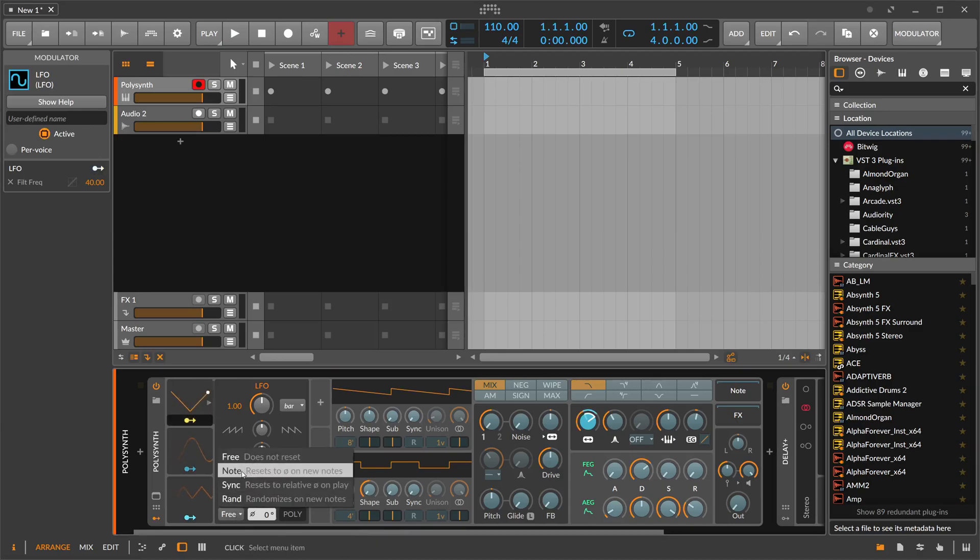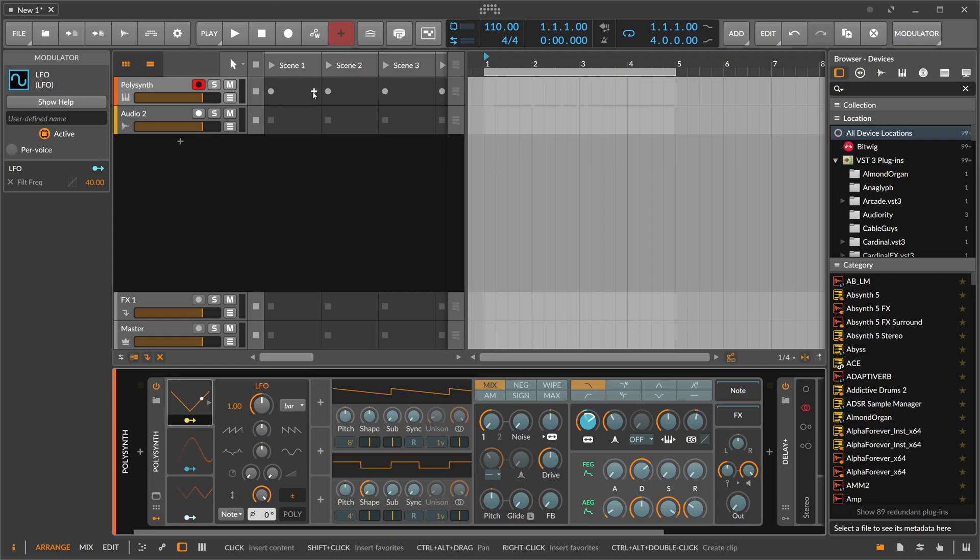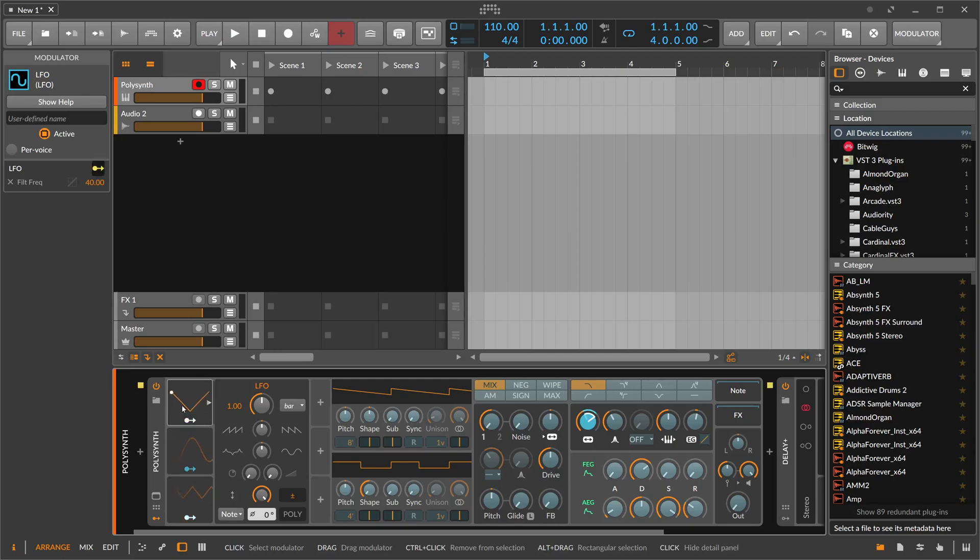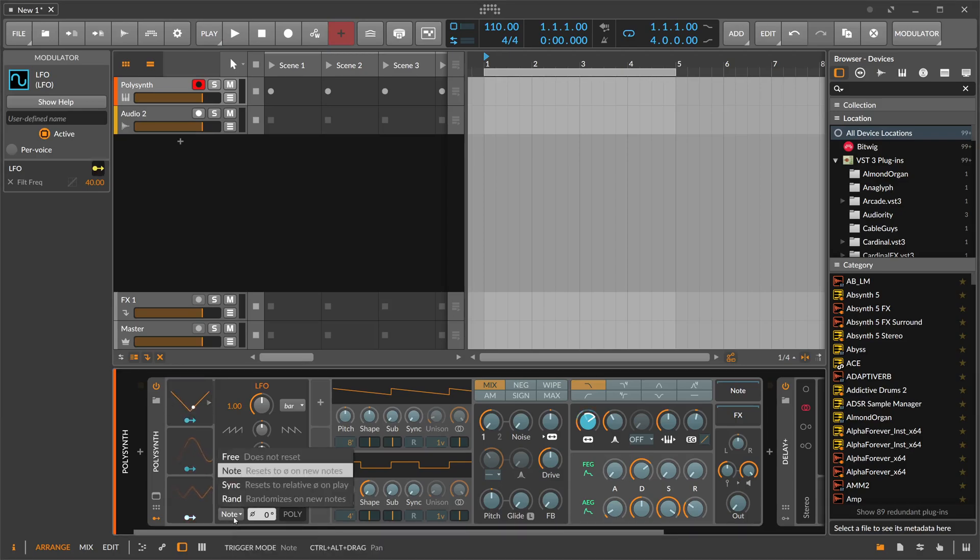The other option here is node. Every time you press a key on the keyboard or you have a note on your note clip, you can re-trigger the phase of the LFO. When I press here keys on my keyboard, you can see it switches always back every time I trigger, switches back to the start of the phase of this LFO shape. It's a basic re-triggering with notes. It also says here resets to phase on new notes.